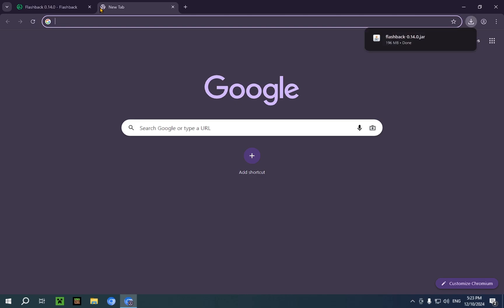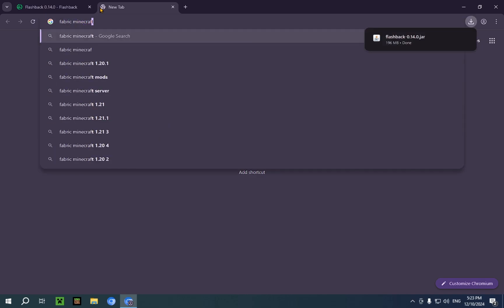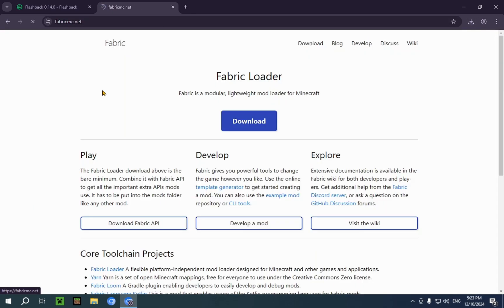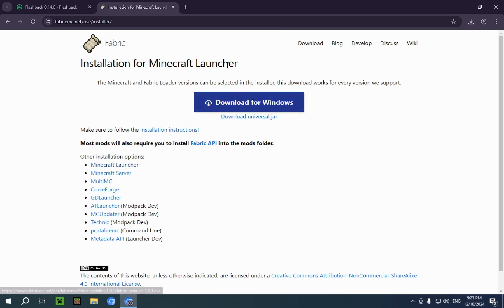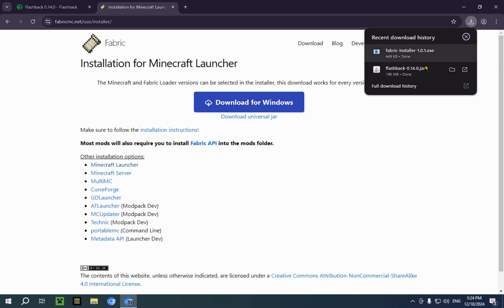The way to download Fabric is very simple. You just type in Fabric Minecraft up in the search bar. You click the blue Download button, and then you click the second blue Download button. If we go over to the Downloads folder now, you can see both of our necessary things are downloaded.